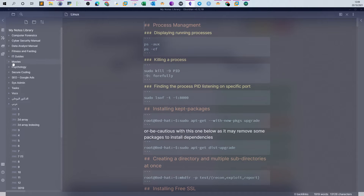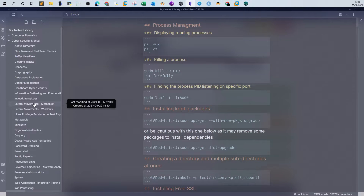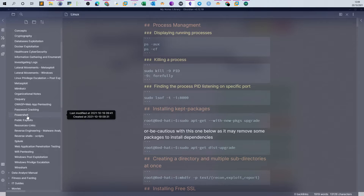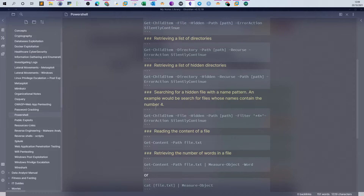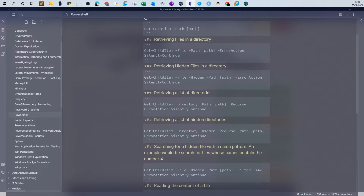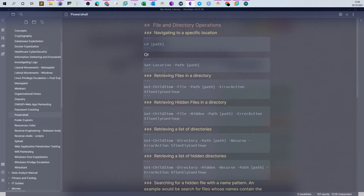Let me open my notes. Soon I will publish a guide on PowerShell - if you haven't joined the cybersecurity notes membership you can join and get access to the notes in PDF format. The PowerShell notes will be released soon. I'm going to open it now to see the commands we will be using. Basically here we have the file and directory operations.